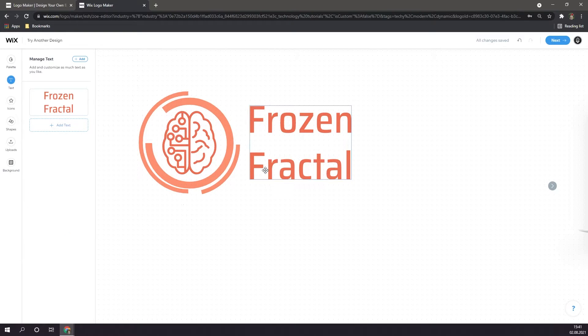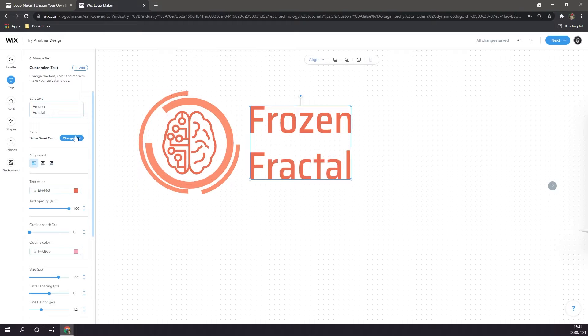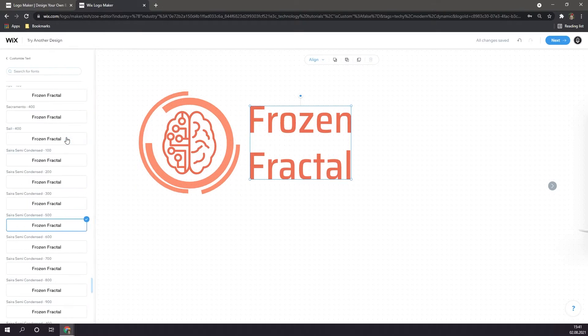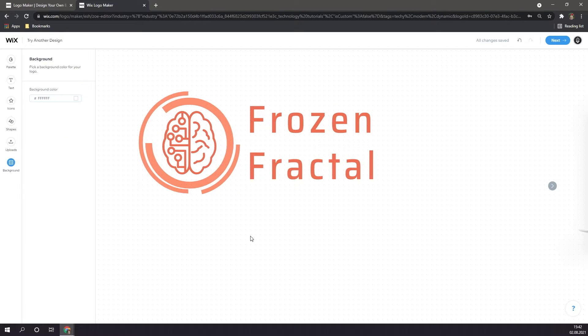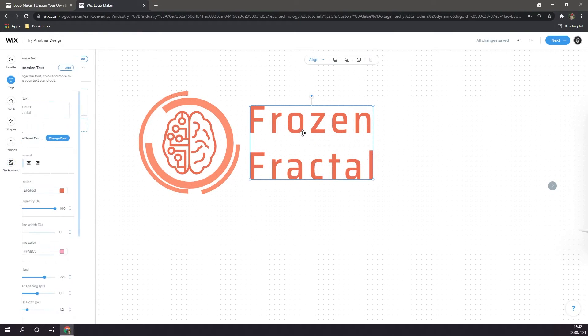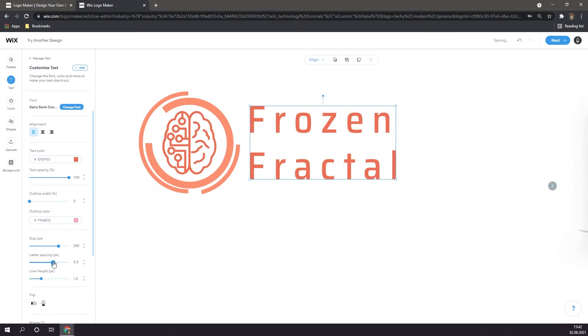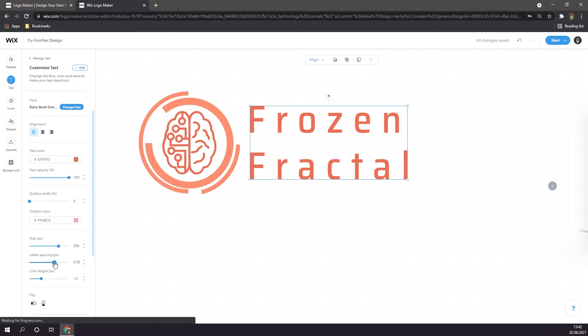And finally, I'm going to change the font of the text to something that fits more with the logo. Go to font, and click on change font. And last but not least, I want to change the letter spacing for the text. To do this, click on your text, scroll down to letter spacing, and simply increase it.